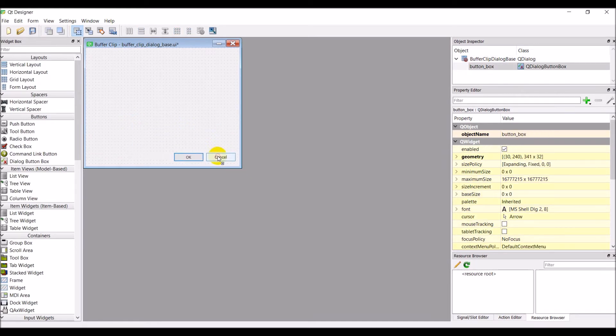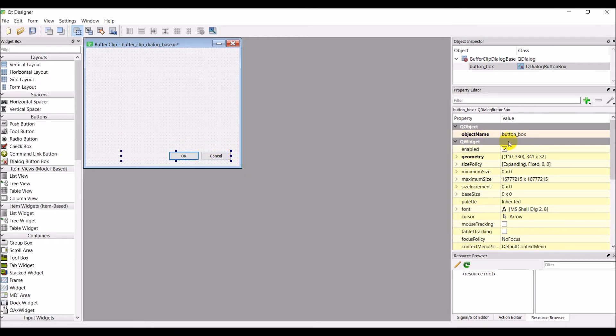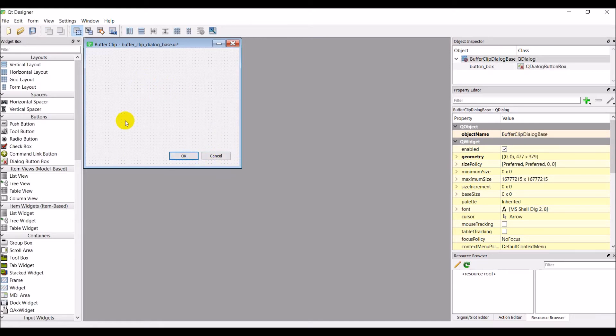Okay so I'm going to drag these down here and you'll notice when I click on these it tells you what it is. It's a button box. I might have an OK button, a cancel button. You might get rid of that eventually. For now we'll just leave it. Now let's talk about what we need in this UI.